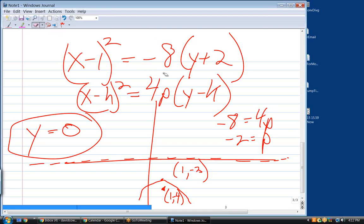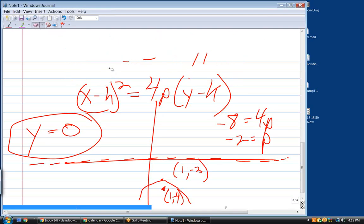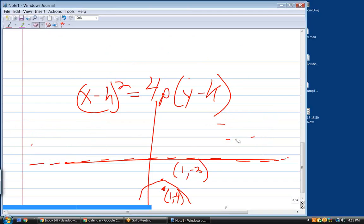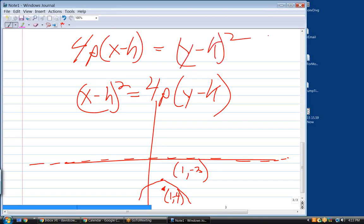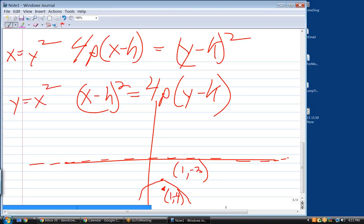On parabolas, the general equations are either X minus H squared equals 4P times Y minus K, or Y minus K squared equals 4P times X minus H. The first is of the form Y equals X squared; the second is of the form X equals Y squared. Whenever you see an X and a Y squared, it's a horizontal parabola. Whenever you see a Y and an X squared, it's a vertical parabola.